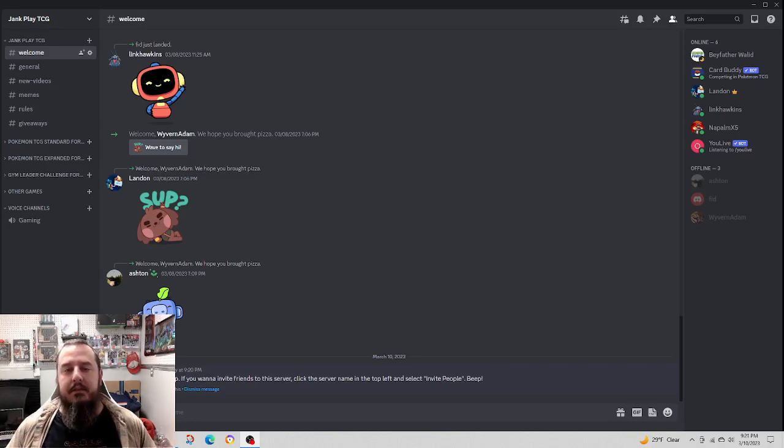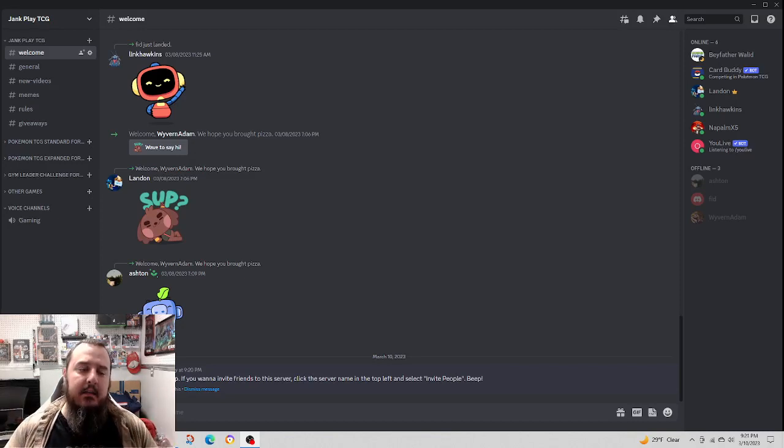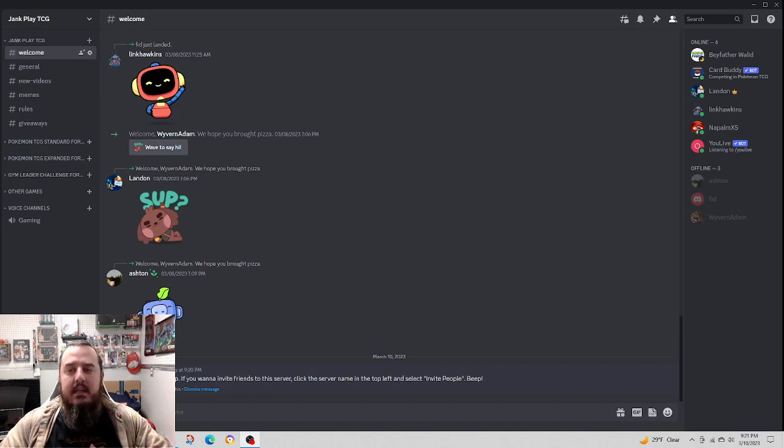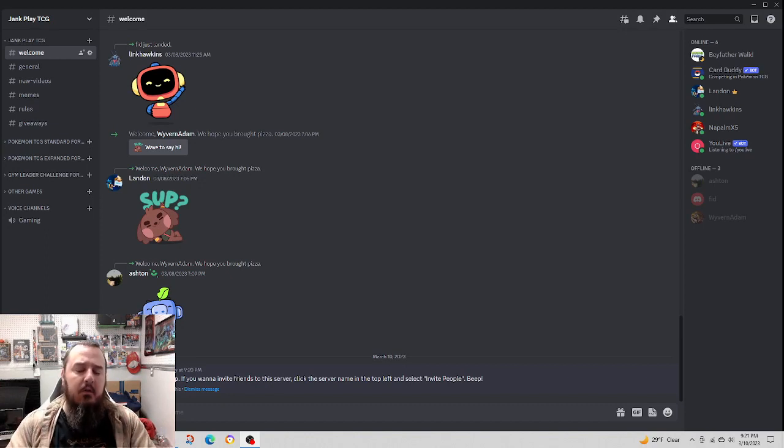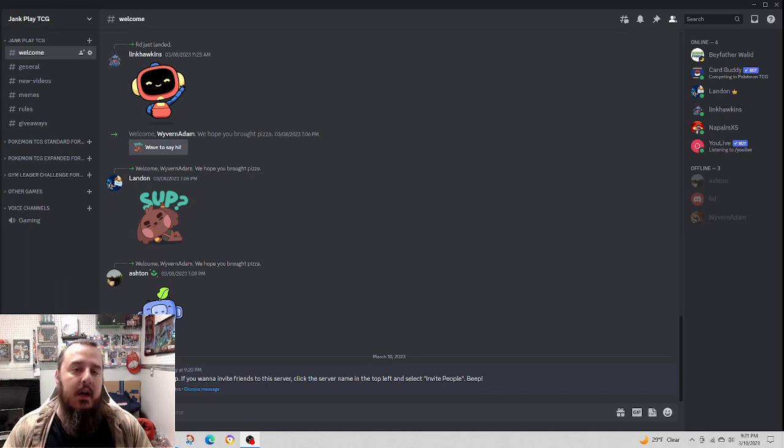Welcome to Jank Play TCG. My name's Landon and here we play Jank. Today I just wanted to take a small bit of time to explain the Discord that I keep talking about.